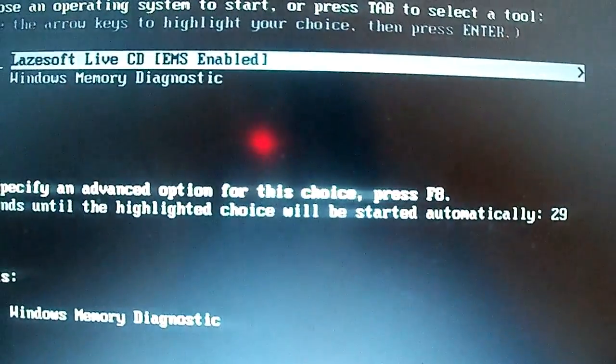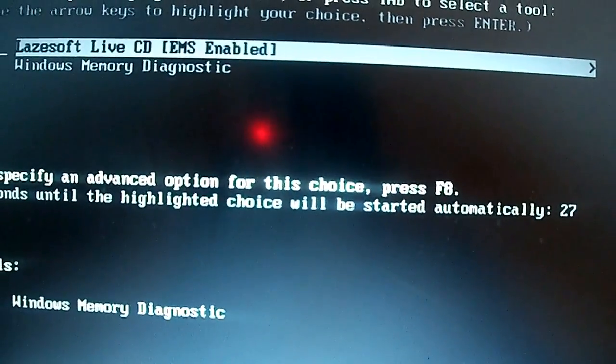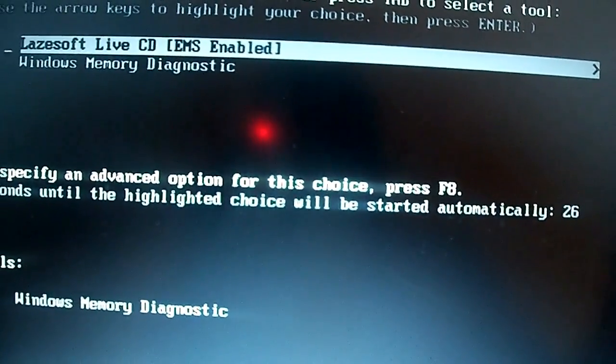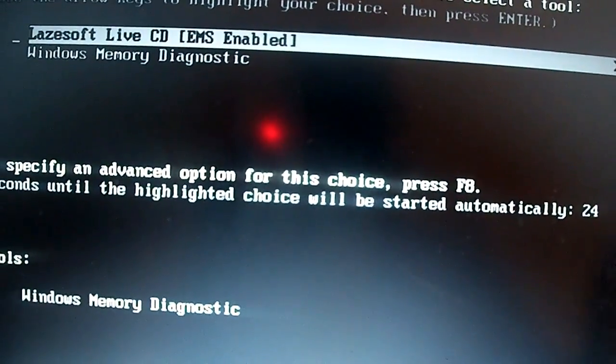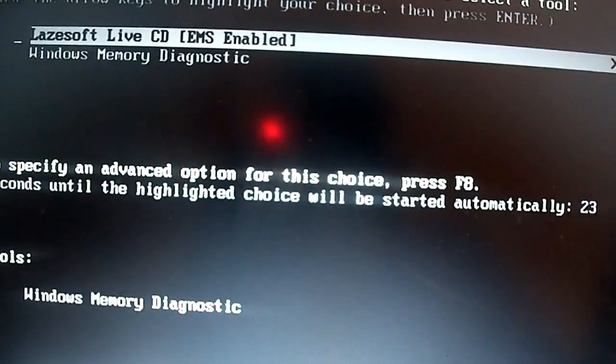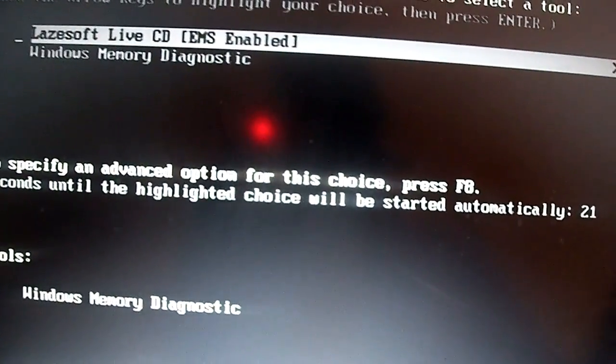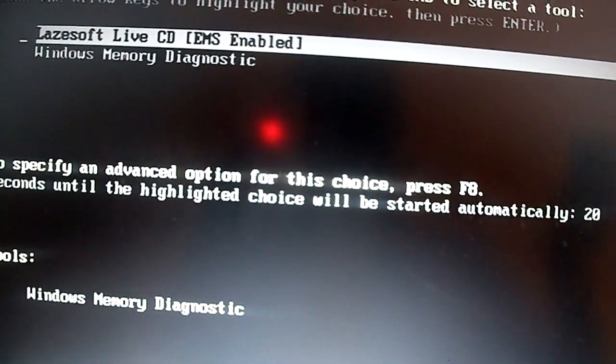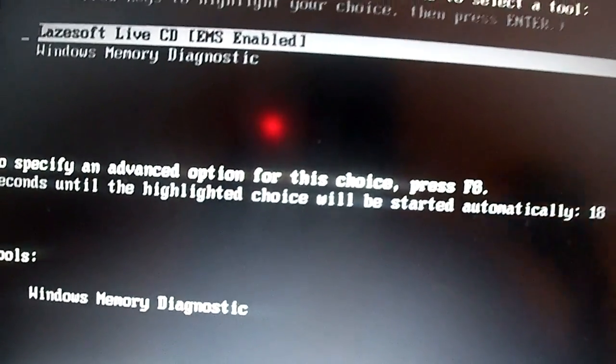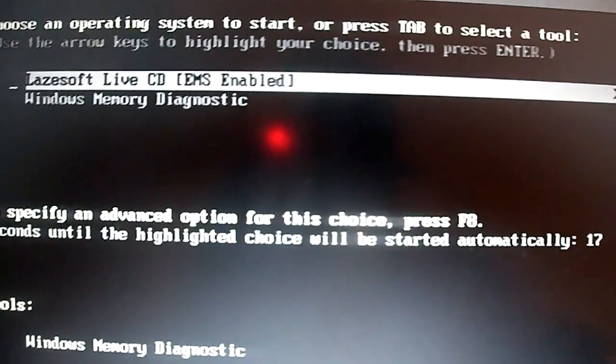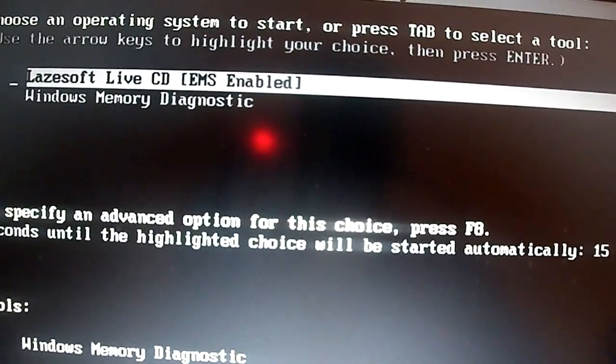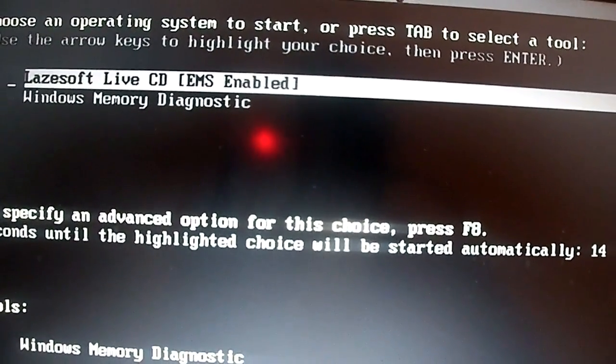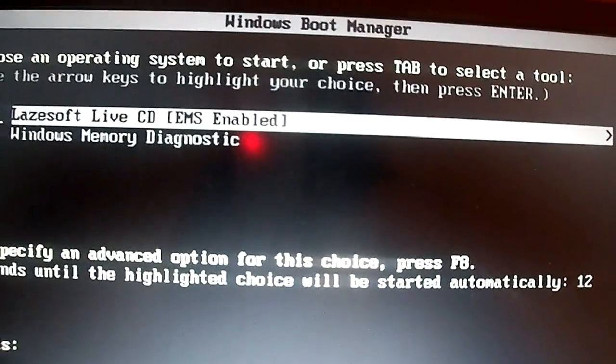Without pressing F2 or F9 or F10, it will automatically bring you the Lazesoft Live CD EMS enabled. It will automatically bring the interface. You will just press enter without pressing another button. You wait for the files to load.